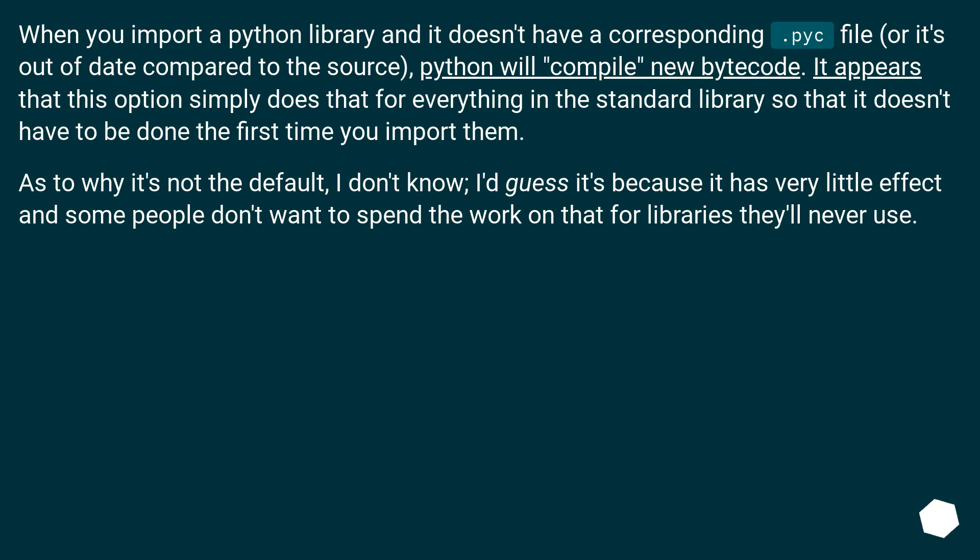As to why it's not the default, I don't know. I'd guess it's because it has very little effect and some people don't want to spend the work on that for libraries they'll never use.